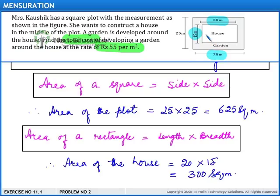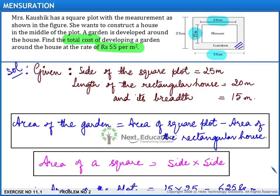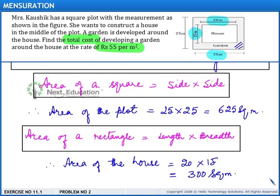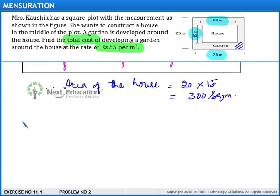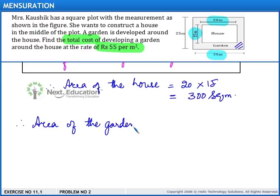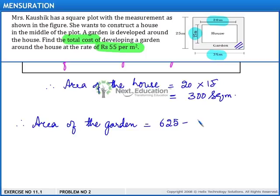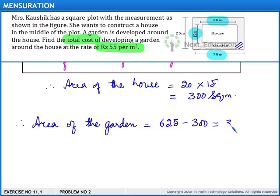Now we have the area of the plot and the area of the house. We need to find the area of the garden, which equals the area of the square plot minus the area of the rectangular house. Therefore, area of the garden equals 625 minus 300, which is equal to 325 square meters.